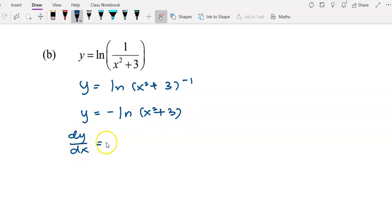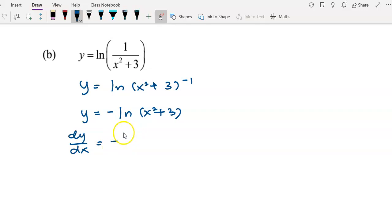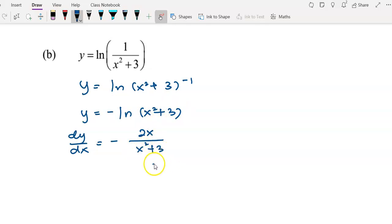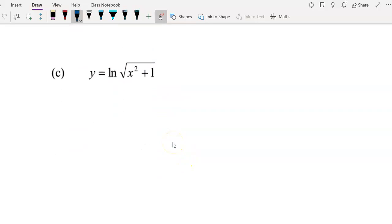Then we differentiate. The negative 1 is a coefficient, so we write it down. With g(x) = x² + 3, differentiating gives g'(x) = 2x, divided by g(x) = x² + 3. So dy/dx = -2x over (x² + 3). This is the answer for part b.